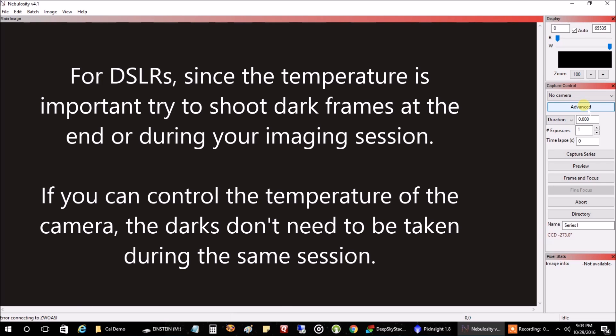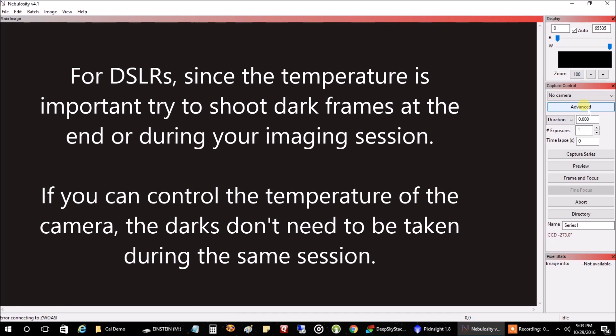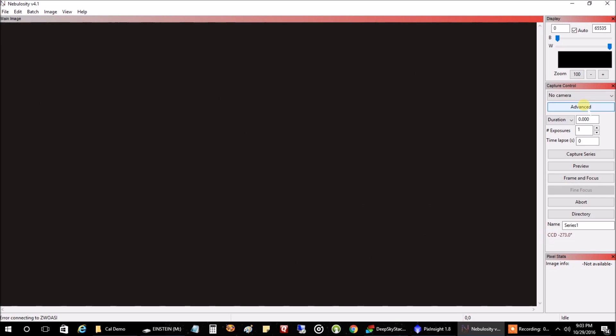It's easy if you have a CCD where you can control the temperature on your camera. But if you have a DSLR, that's not so easy. You're going to have to capture your dark frames during the same time of day that you were capturing your lights. You can capture them right before or right after you finish your lights. That's what I've done in the past for DSLRs.